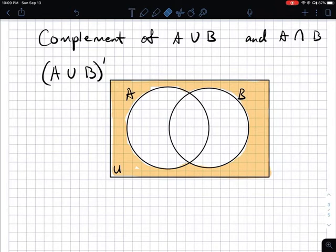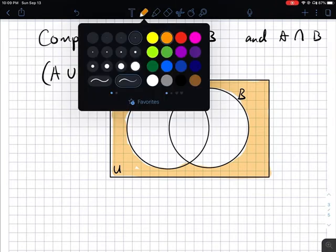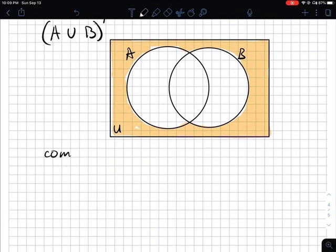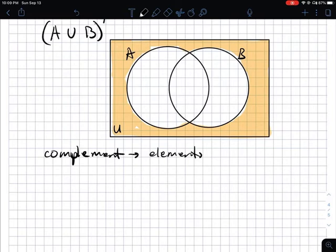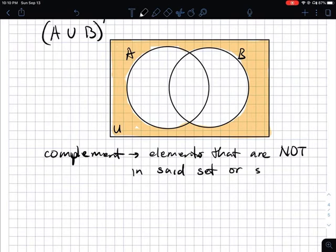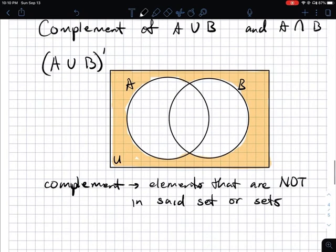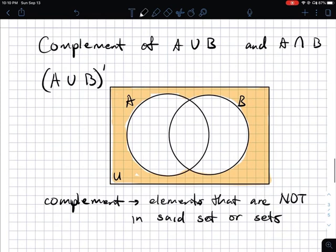Complement is simply elements that are not in said set or sets — elements outside of what they are. In this case we're looking at A union B, and the elements that are not in A union B are outside of that. We're going to use that same concept for A intersection B.